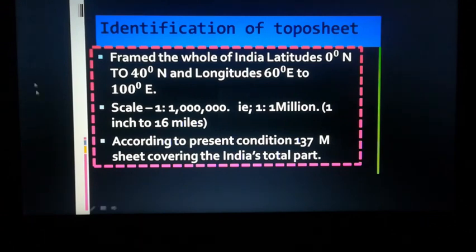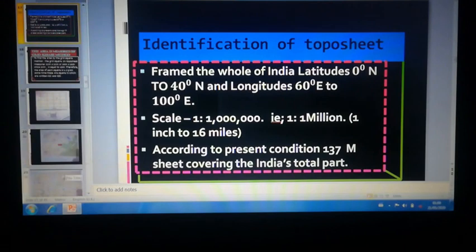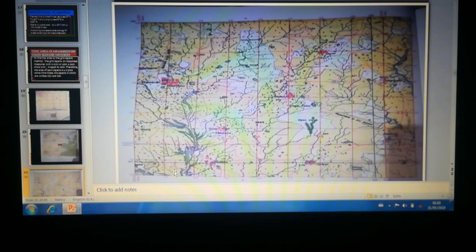Remember that many questions can be asked from these sessions — different questions based on this topo sheet. For example, with reference to survey map number 45D/7 or 45D/10, consisting of real parts of Gujarat and Rajasthan, we have to identify different observations. The scale used in the maps provided in the exam is a representative fraction of 1:50,000 only.